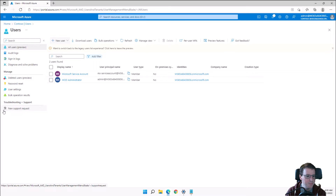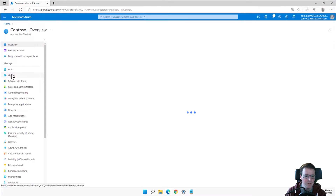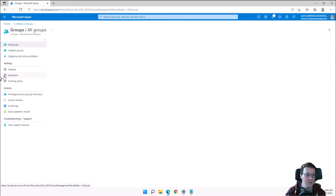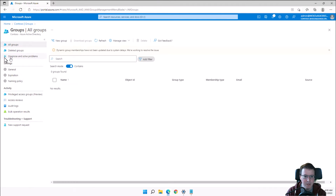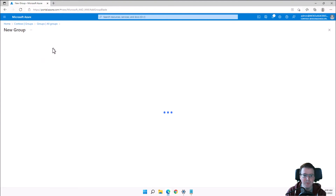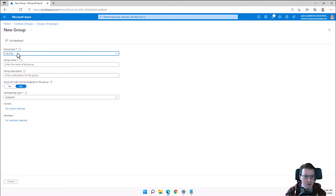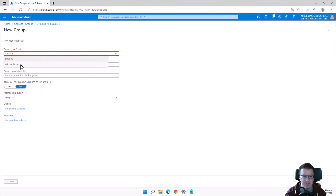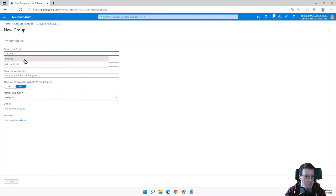Now that the user is built, we're going to drop back and create a new group. Inside groups, I have a couple of options: a Security group or a Microsoft 365 group. A Security group can be used to group together users for access control lists within Azure and for assigning role-based access control.